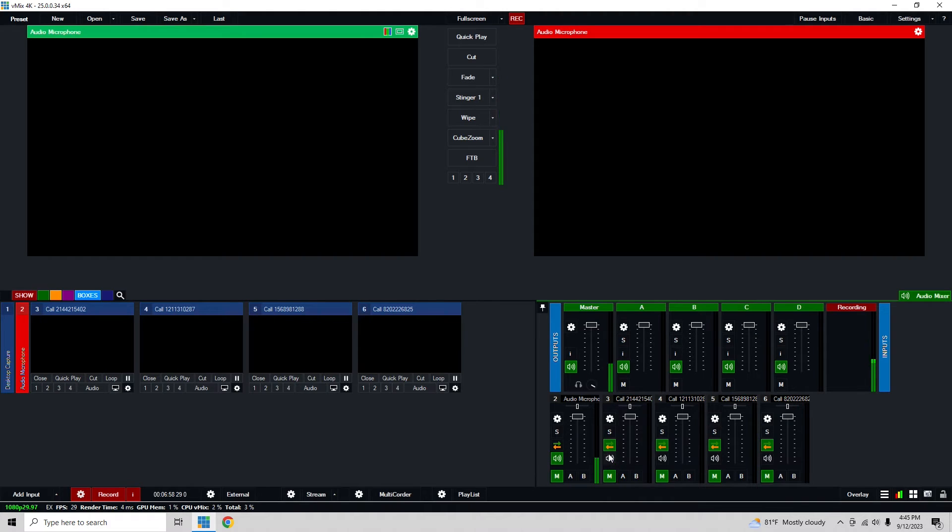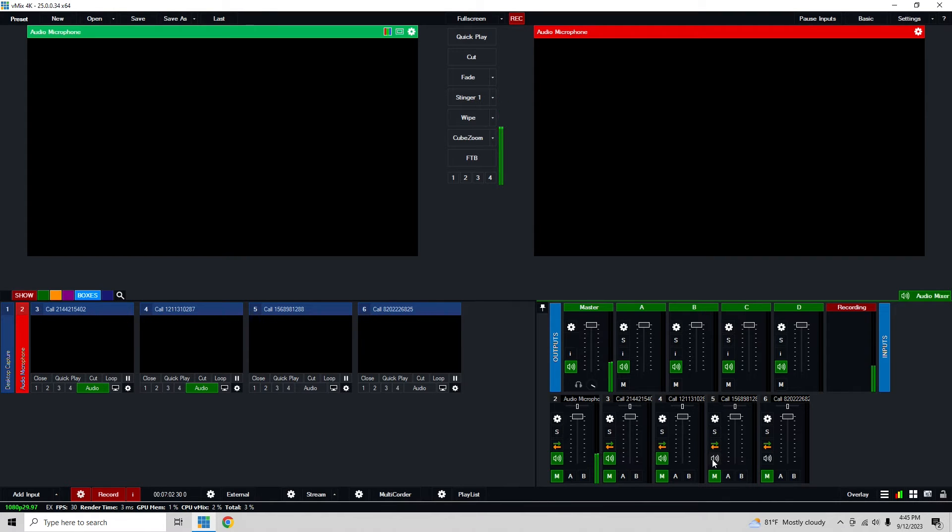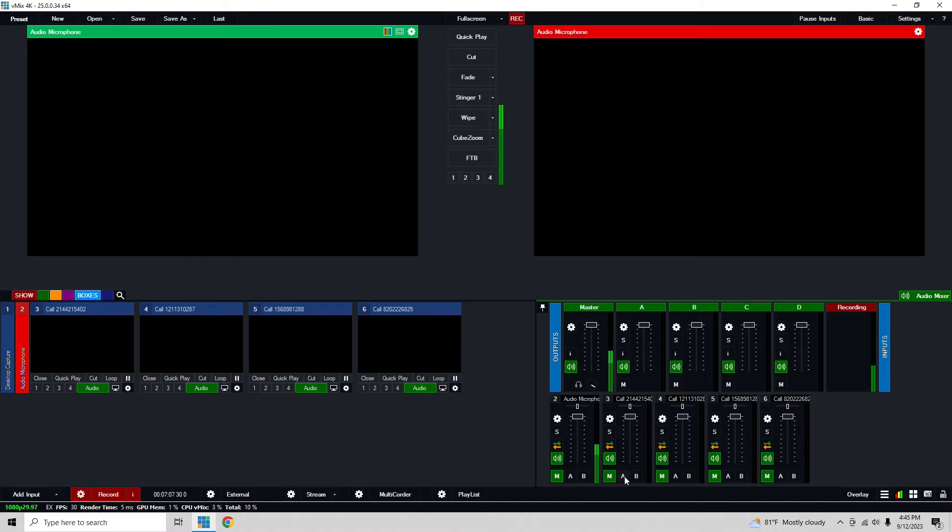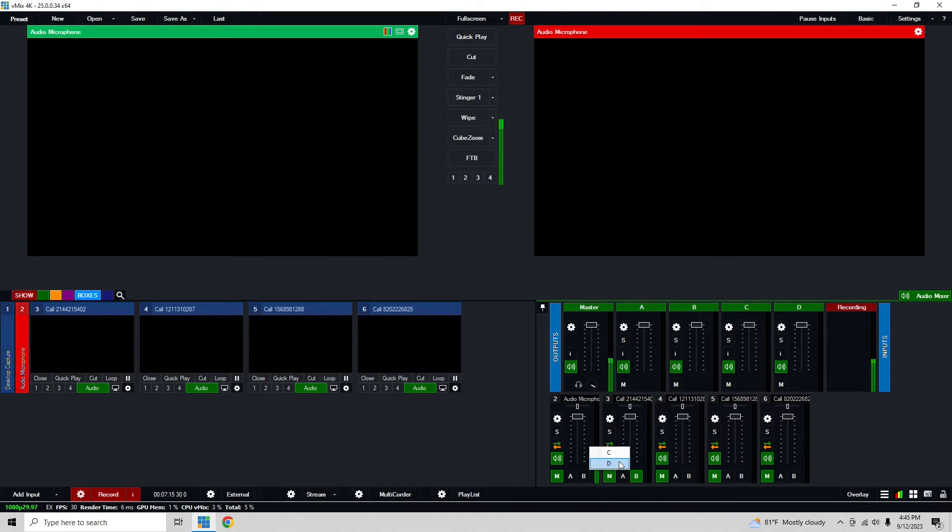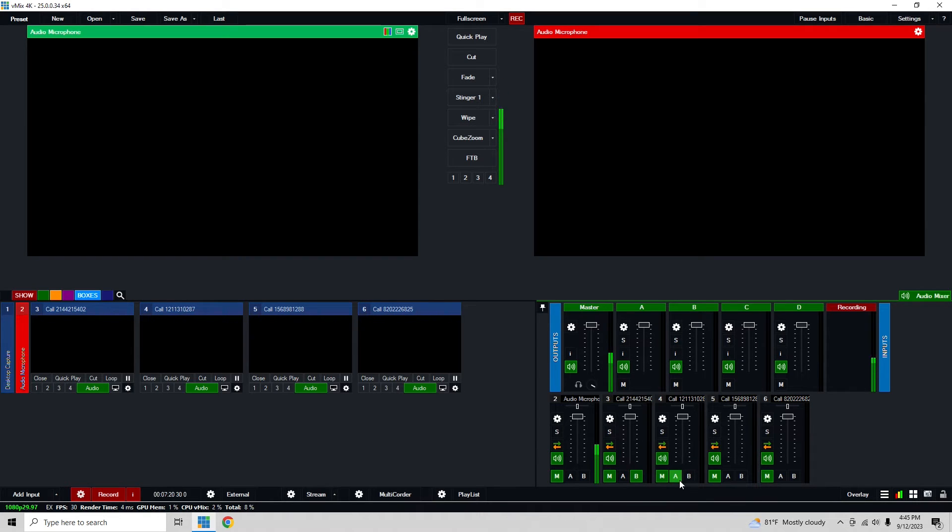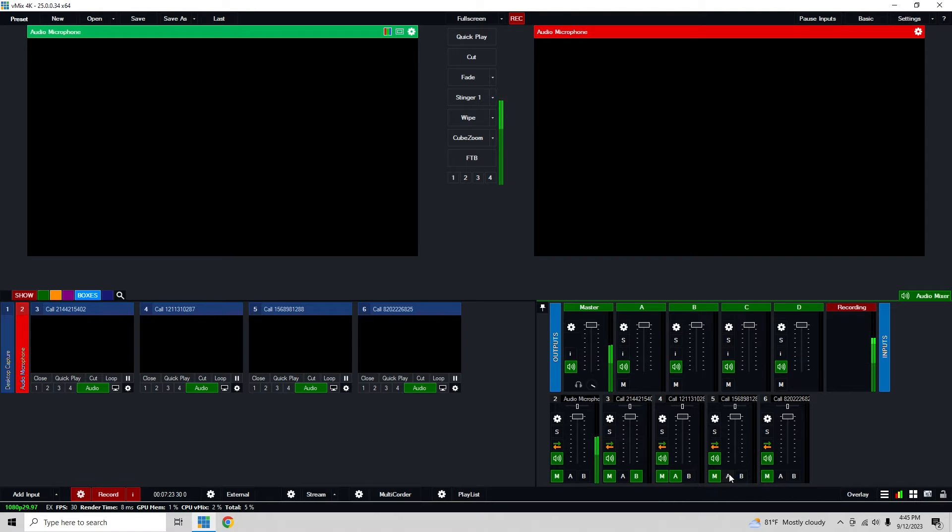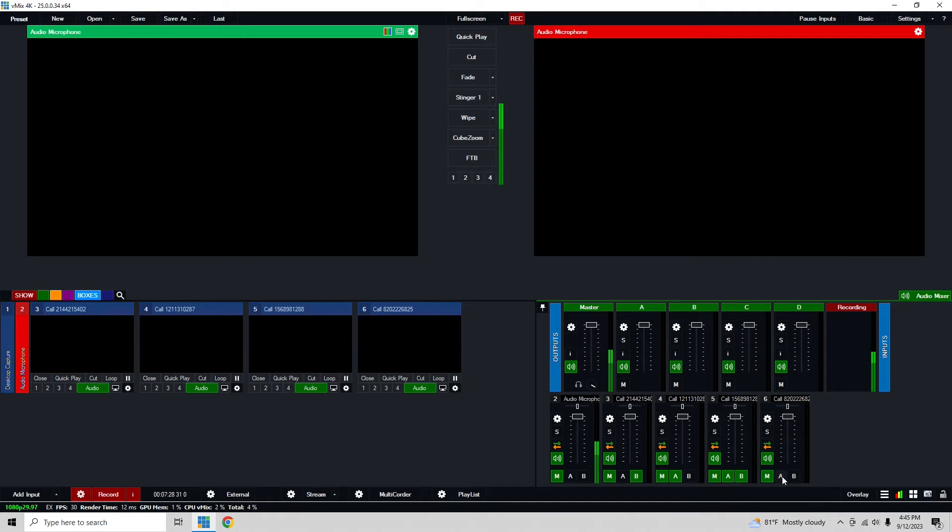Coming back here, I'm just going to disable audio follows video. We're going to enable all of them. And then based also on this, I'm going to put the return for call one is basically bus A. I don't need to, so I'm just going to put these in B, C, and D and I'm just going to automatically create the mix minus for them.